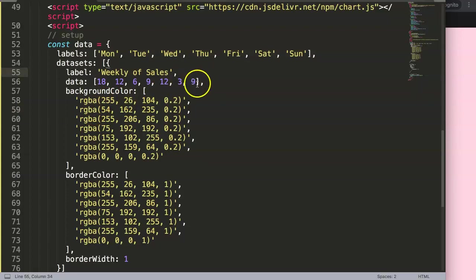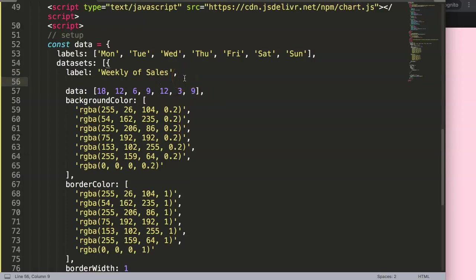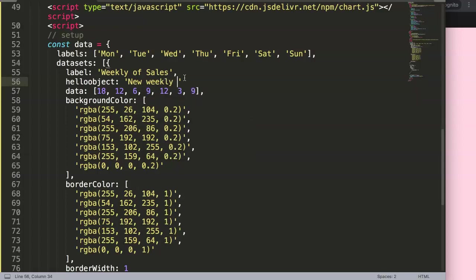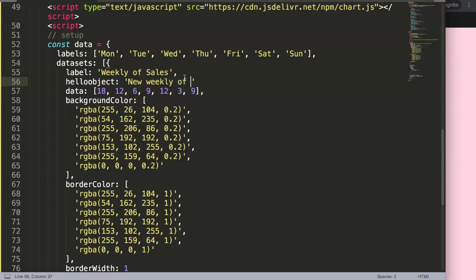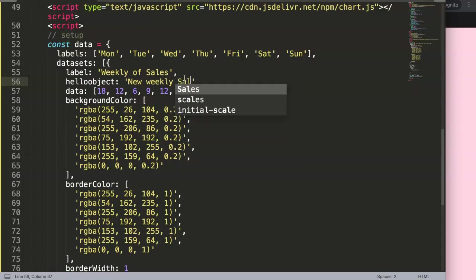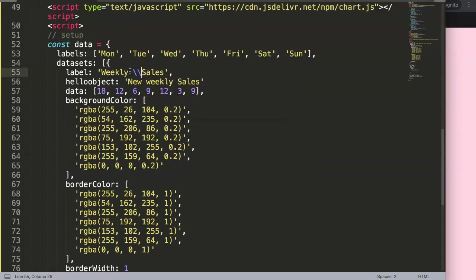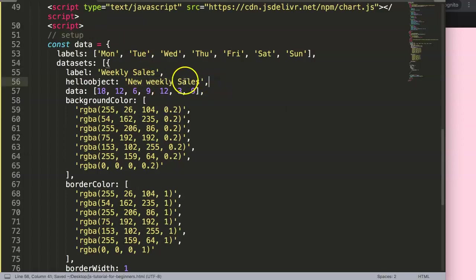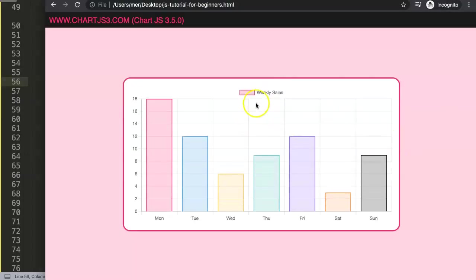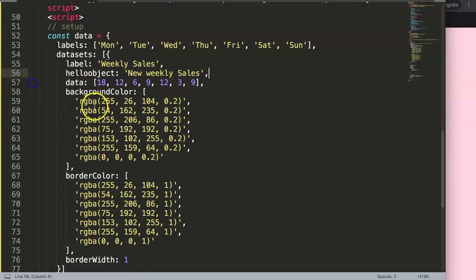The link will be popping up later at the end of the video. So imagine here we can say a new object name—we'll give it a name of 'hello_object,' very straightforward, nothing fancy. And in here, 'new weekly sales.' You can see here once we have this, make sure you have a comma. If you save this and refresh, nothing happens. However, if I go...